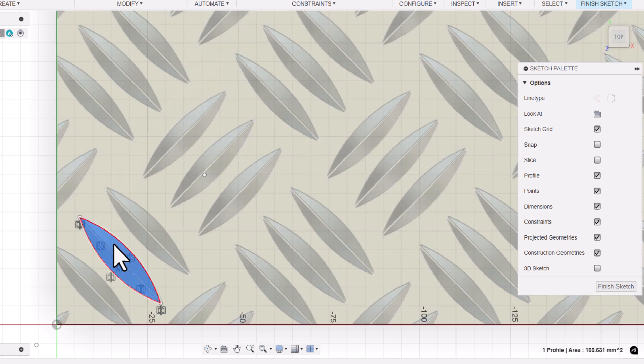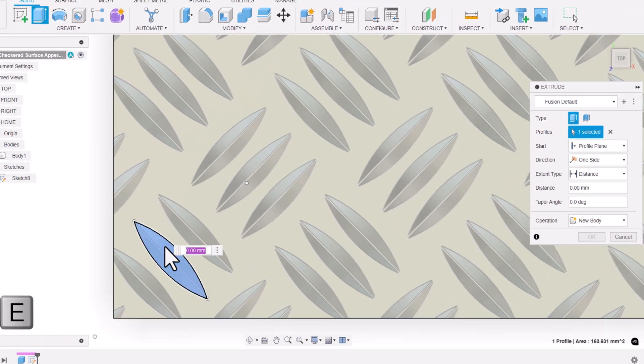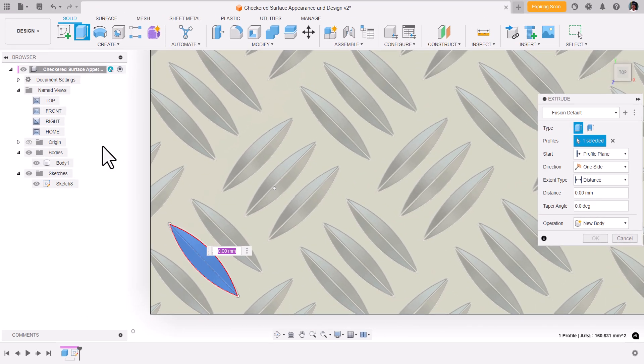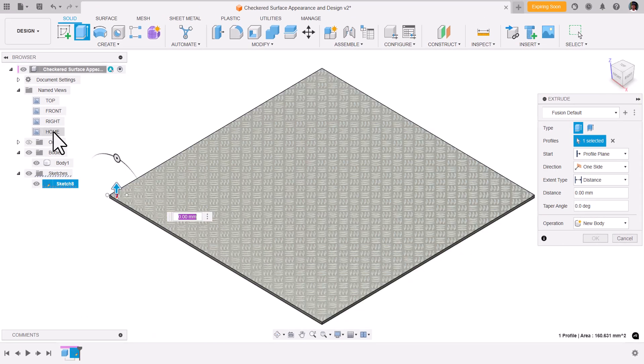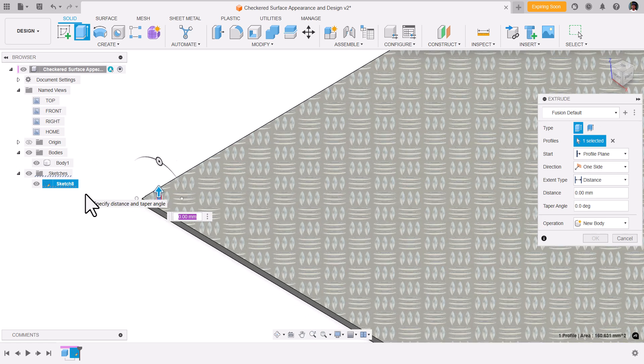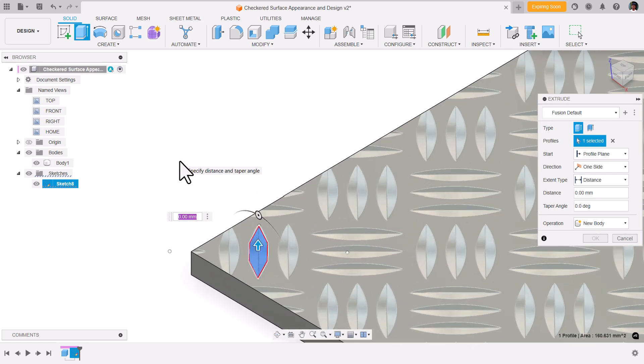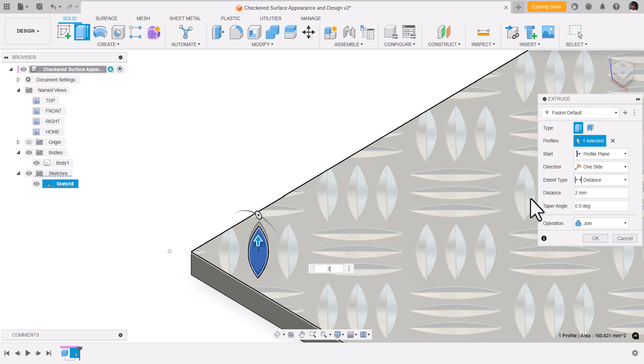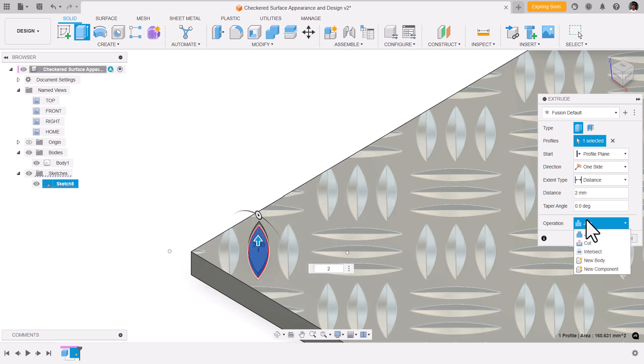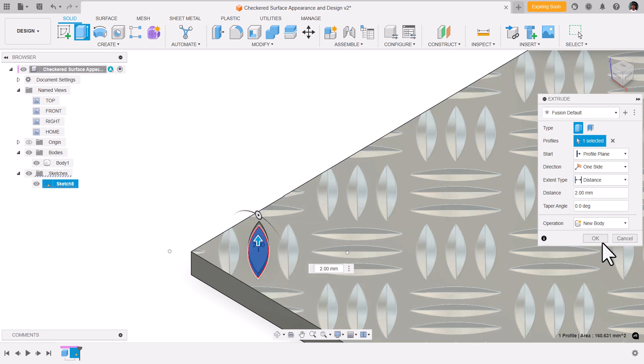We got this profile. I'm going to press E on the keyboard for extrude. Home view. Let the extrude distance be 2 mm. In the operation, make sure it is new body and okay.